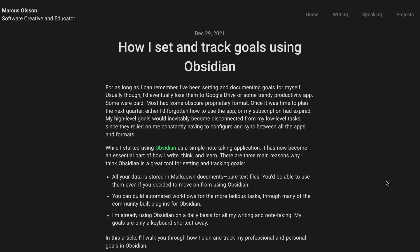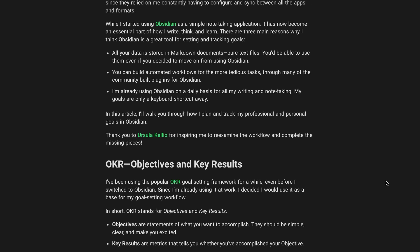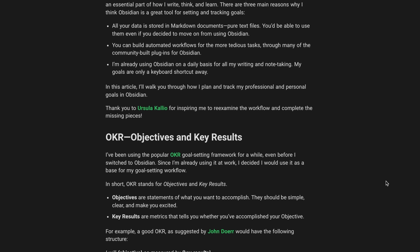A colleague of mine at Grafana, Marcus Olson, wrote an excellent blog post about how he tracks OKRs in Obsidian, and that was the inspiration for this video. So check out the link in the description below to also read his blog post. My system has been tweaked slightly from his system just to make it fit into my needs a little bit better.